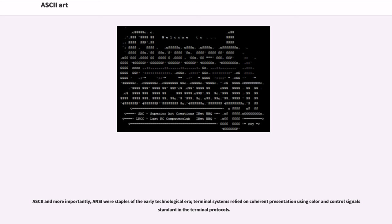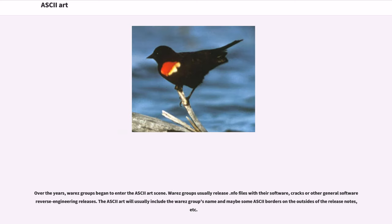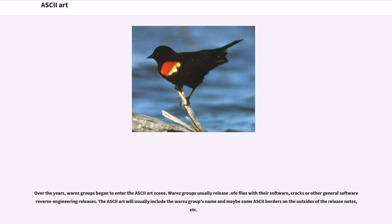ASCII and more importantly, ANSI were staples of the early technological era. Terminal systems relied on coherent presentation using color and control signals standard in the terminal protocols. Over the years, Warez groups began to enter the ASCII art scene. Warez groups usually release info files with their software, cracks or other general software reverse-engineering releases. The ASCII art will usually include the Warez group's name and maybe some ASCII borders on the outsides of the release notes.